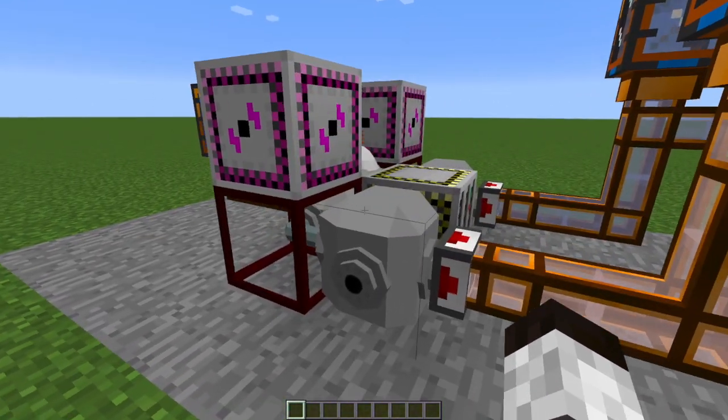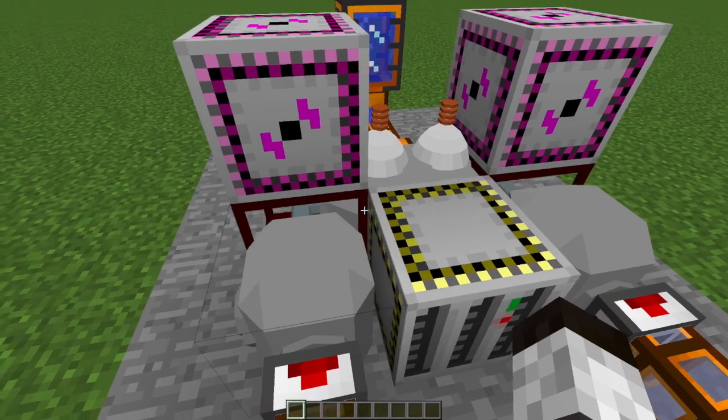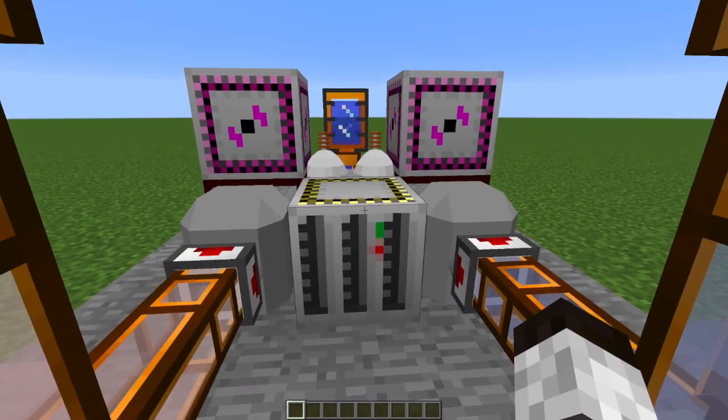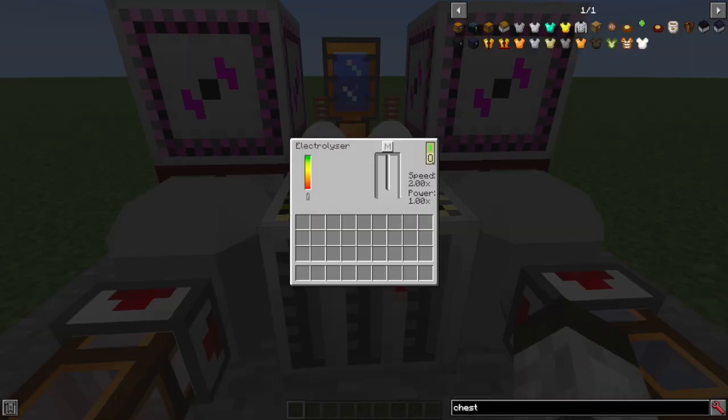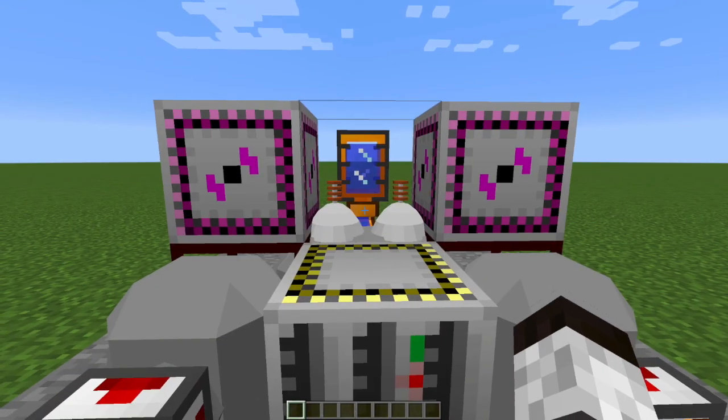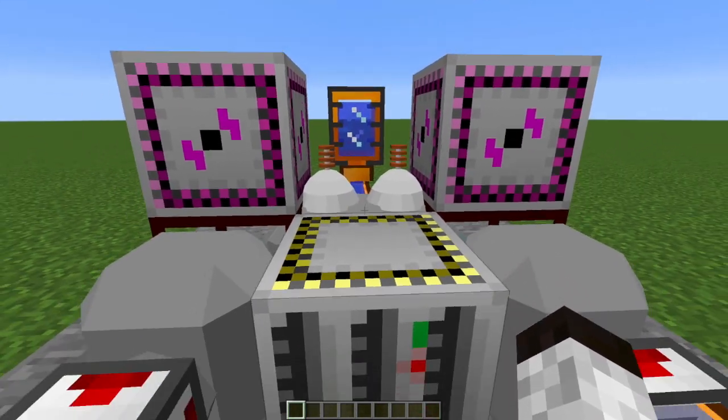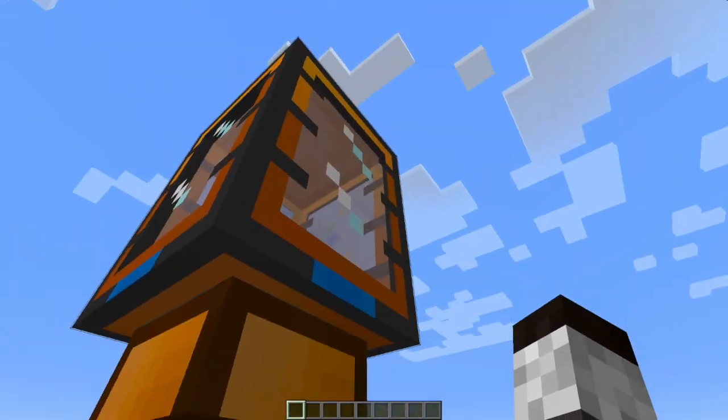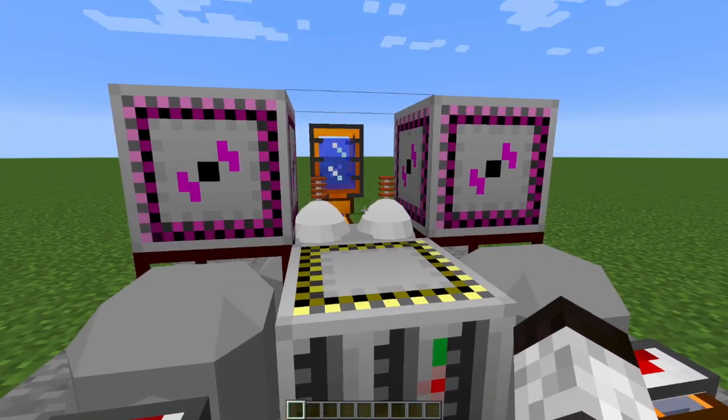That is gonna feed into this multi-block machine called an electrolyzer. And the electrolyzer, when you turn it on, will zap... oh, because I filled up my tank so it's not actually running at the moment.